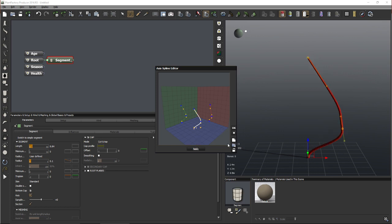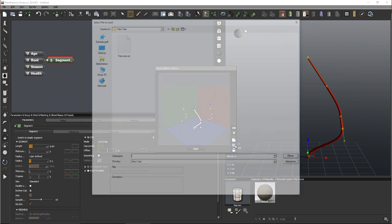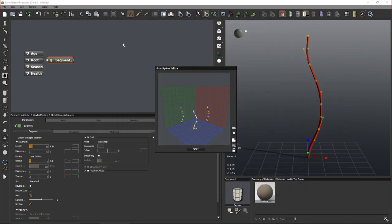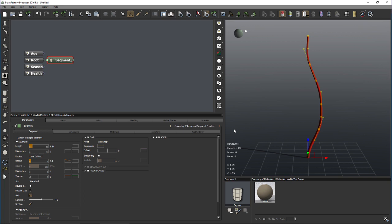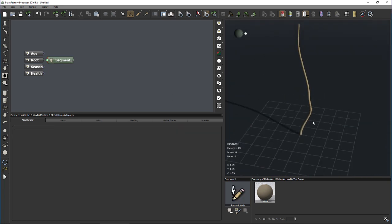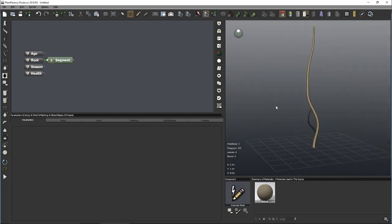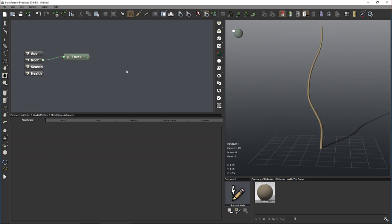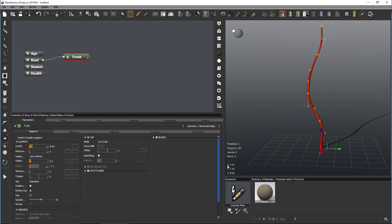The great thing is that you can save axis shapes you create to your own library and then reload them. For our palm tree I already created one axis shape in advance — we're simply going to load this one in. Now we have a nice curvy shape for our coconut palm tree. Let's rename this 'trunk'. I'm working with meters — you can see the units in the bottom left corner.